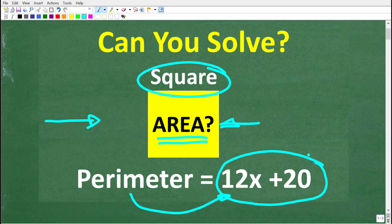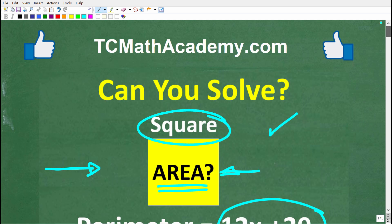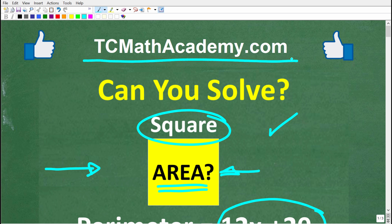I'm going to show you the correct solution in just one second, and then walk through all the steps we need to take to get the answer. My name is John and I have been teaching middle and high school math for decades. If you need math help beyond my YouTube videos, check out my full math courses at TCMathAcademy.com.